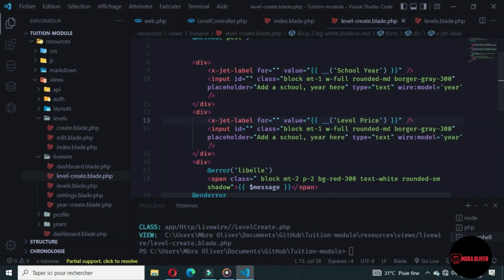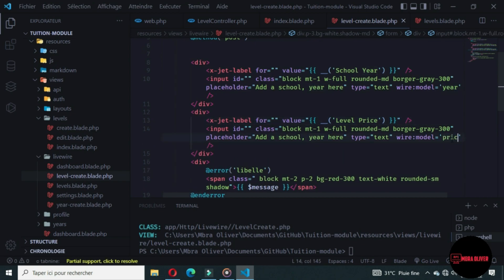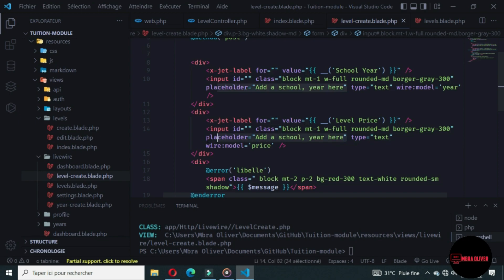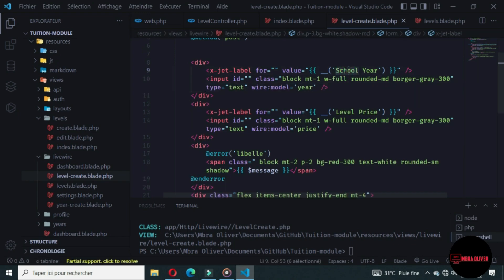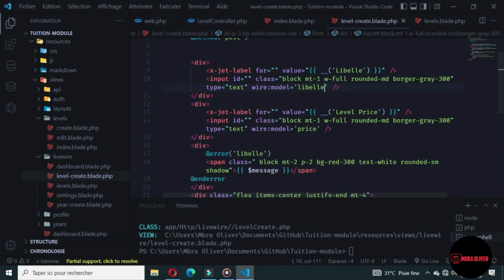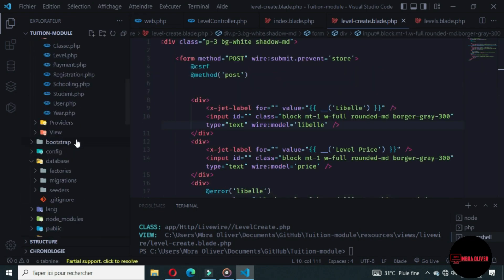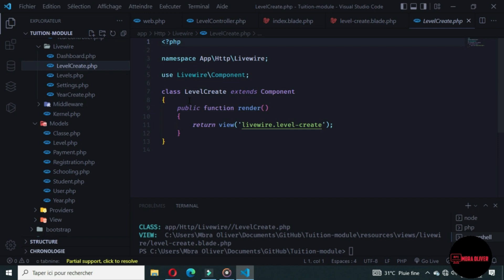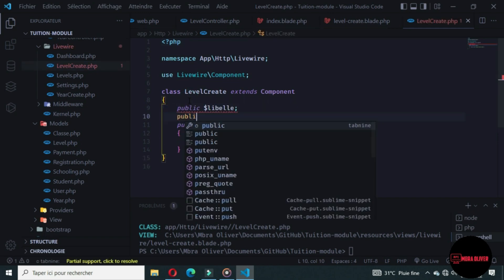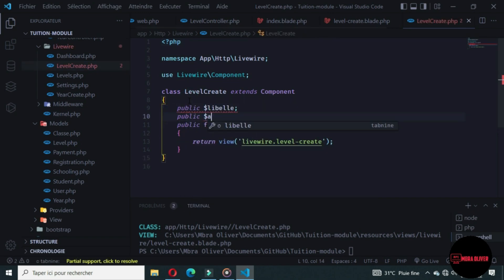Let's remove the placeholder. Let's go to the top and remove this placeholder too — we don't need it. Here we have a level. Let's remove it and replace 'year' with 'level'. Let's go to the LevelCreate Livewire class. First let's declare the variables: the level variable and the amount variable.